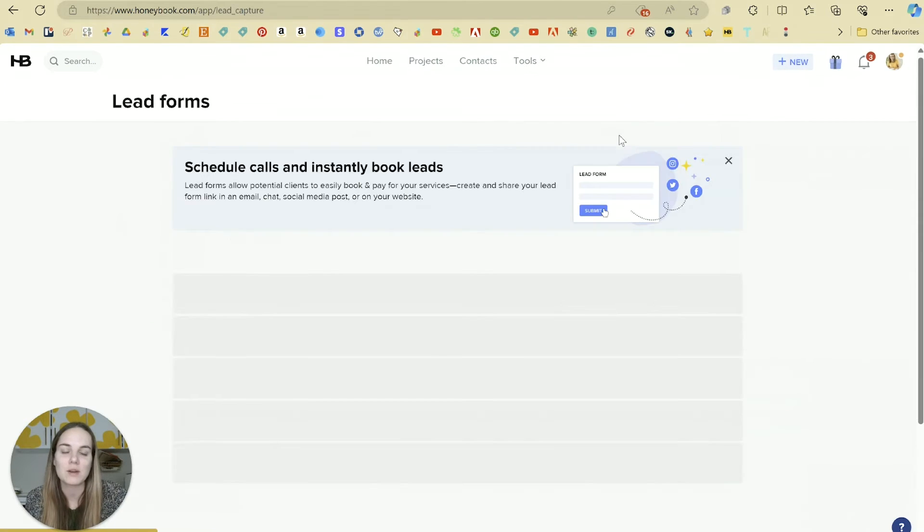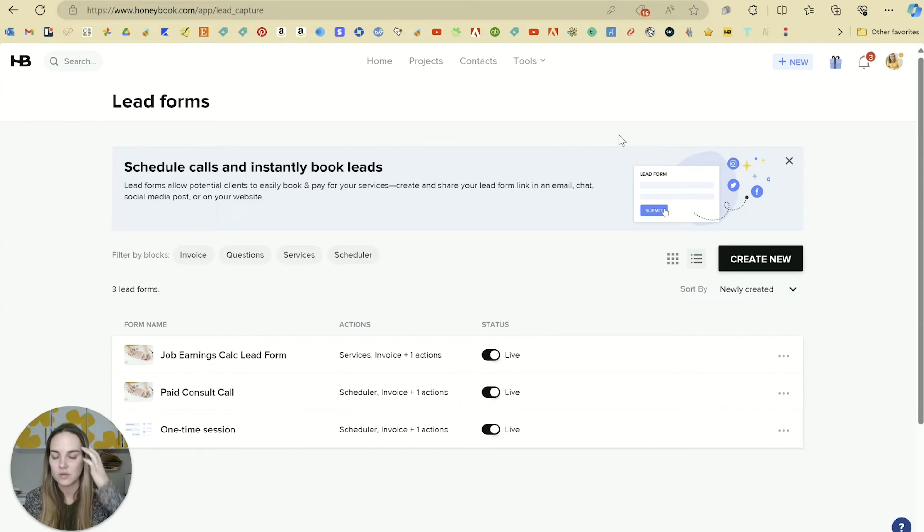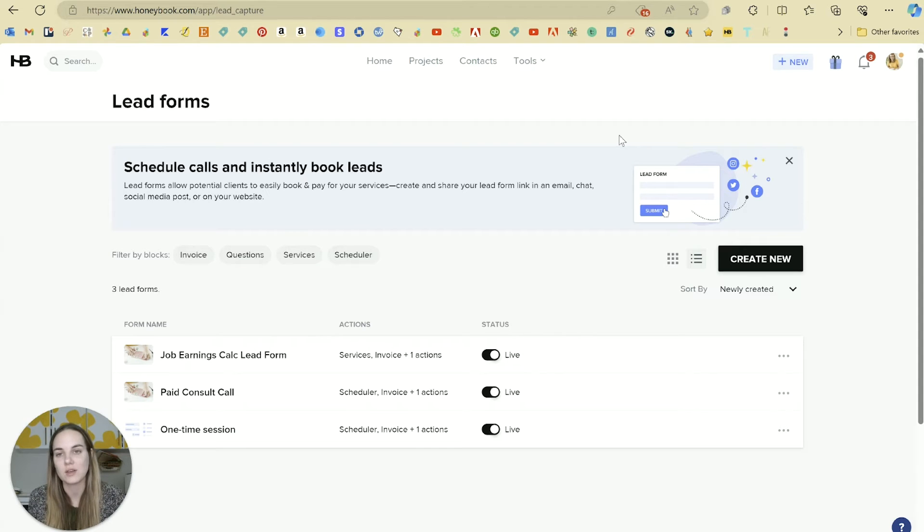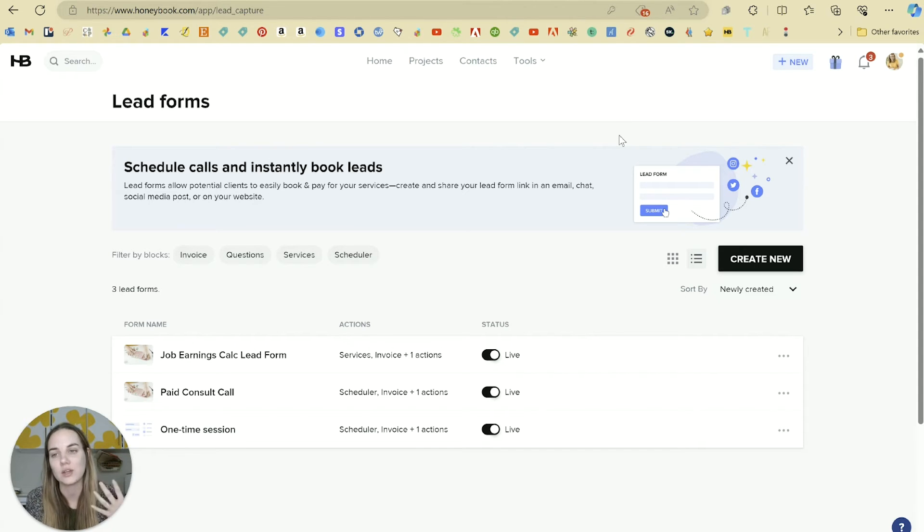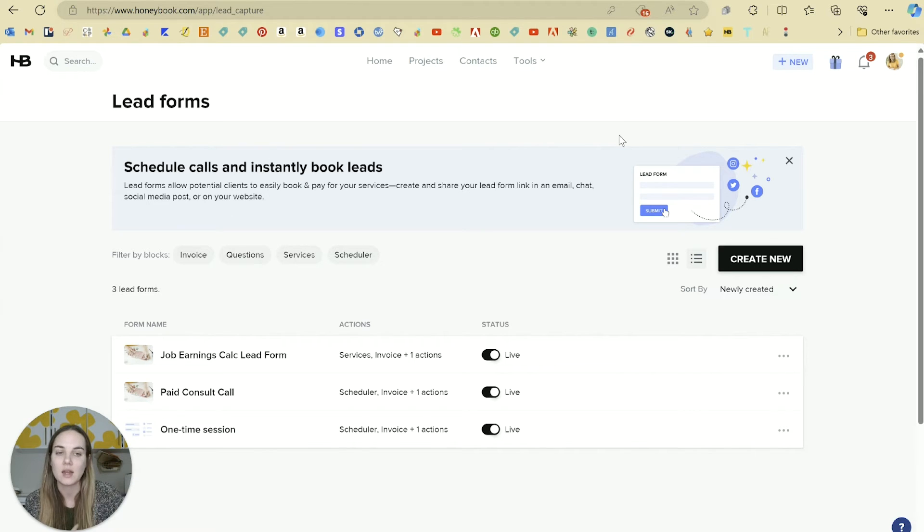Lead forms are basically going to take smart files and contact forms and combine them. If you think about everything you can do with smart forms, add to it the fact that you can do this with someone who's not already in your system, who's not already in a project or a contact in HoneyBook.